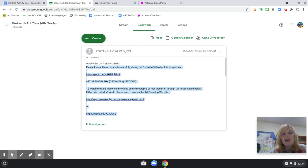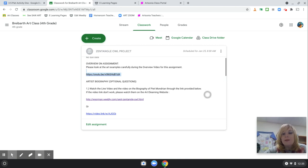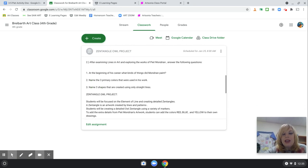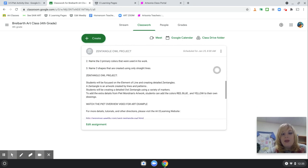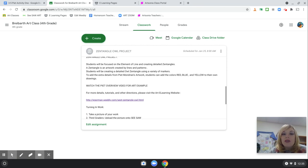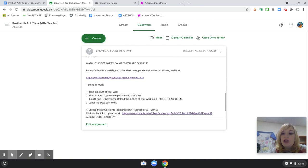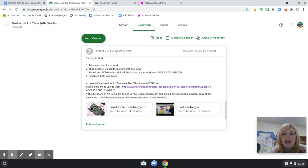First, there will be the title. There will be a section where it says overview of assignment, artist's biography, what questions. Then, if you scroll down, it will give you a detailed description of the art project, a tutorial video, just in case if you missed the art class, and how to turn in your work.